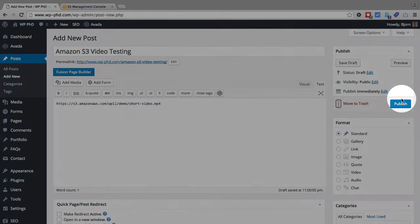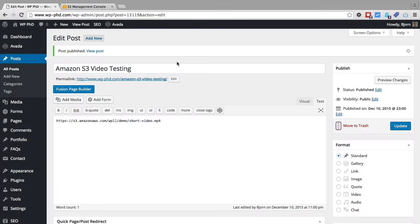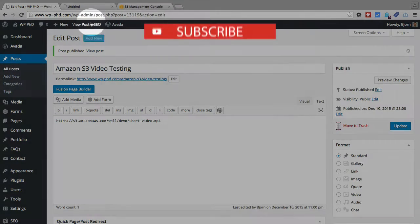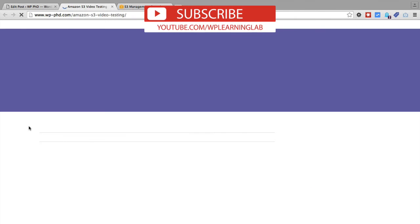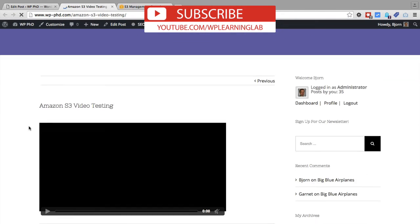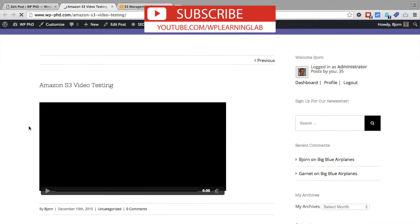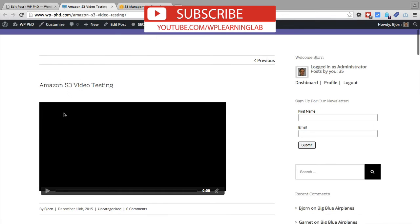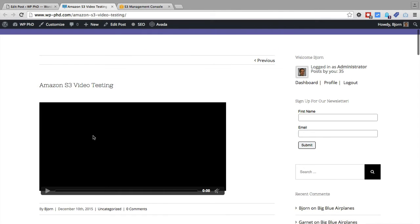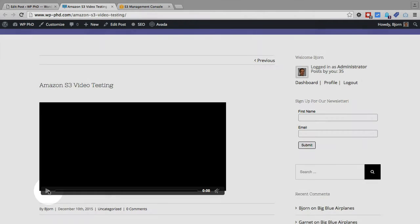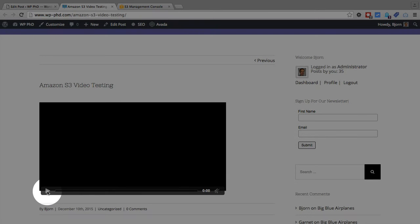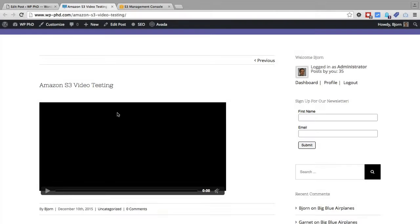So if we click on publish and then click on view post, when this page loads there will be an error when it's trying to load this content. So far we've done everything the right way except for allow permission to actually view this video. As you can see this isn't loading. I can't push the play button, nothing works.